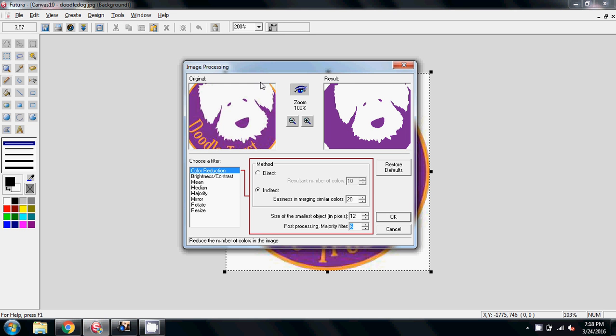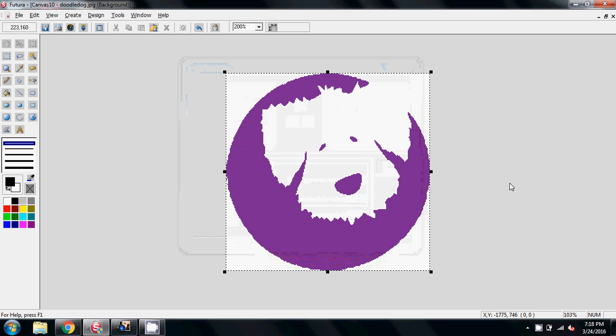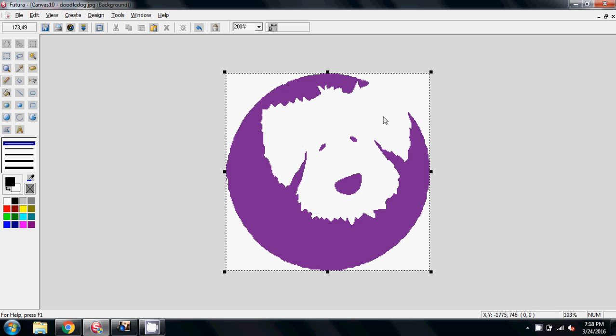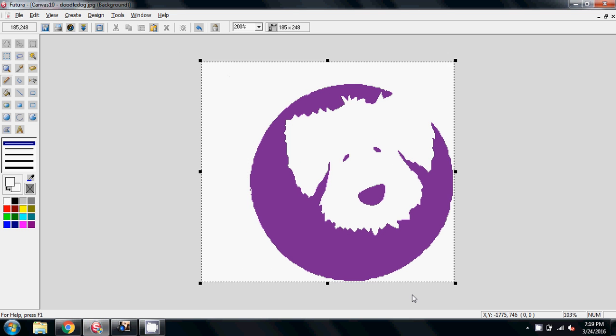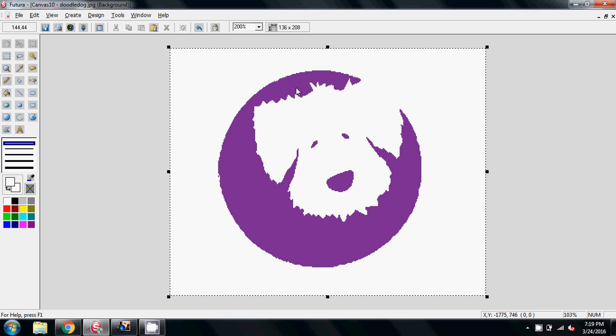And I'm going to leave it at that at 6. So in image processing, color reduction, I've got an indirect at 20, smallest object 12, post processing on 6. And you'll see that I don't have any of the text there, or the circle, that's all gone. So I'm going to say OK. And now we have the dog on the screen that looks a little bit more like the image that you're wanting to print out. First thing I'm going to do is go to white and white, and just enlarge this canvas a little bit so I can see and have a little bit more room to play with. I'll crop it back down after.